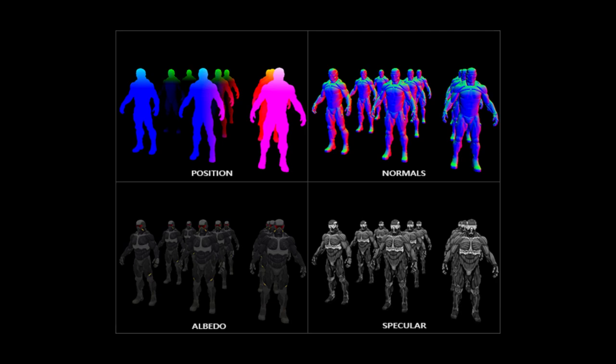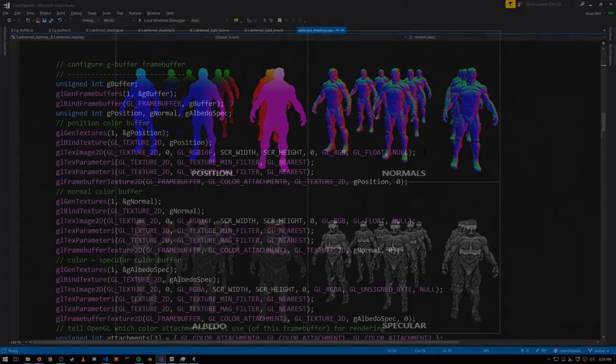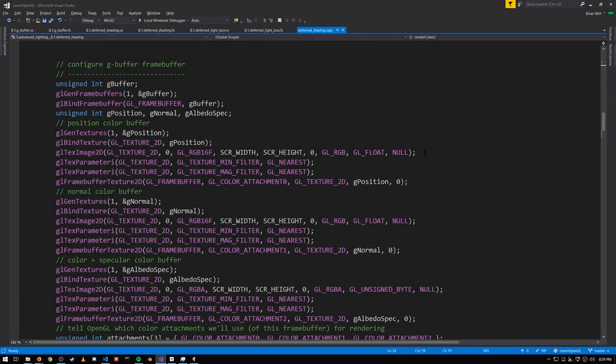But there are also techniques with deferred lighting that avoid doing the lighting calculation on pixels that are far enough away from the light that the amount of light contributed is insignificant. For a given pixel, ideally we'd only perform the lighting calculation for those lights that are in range of the geometric position of that pixel. So we'll discuss those techniques at the end.